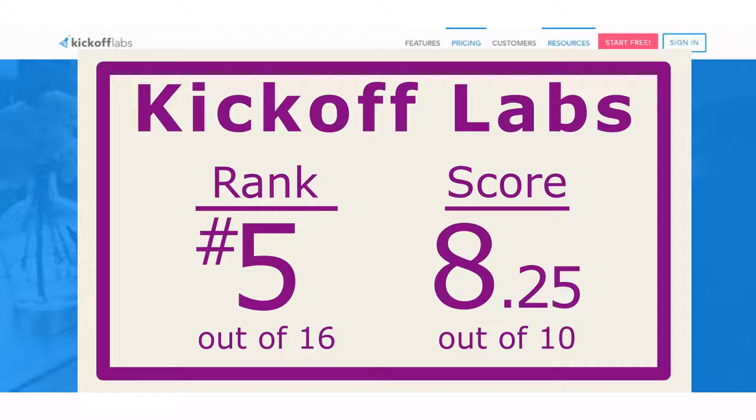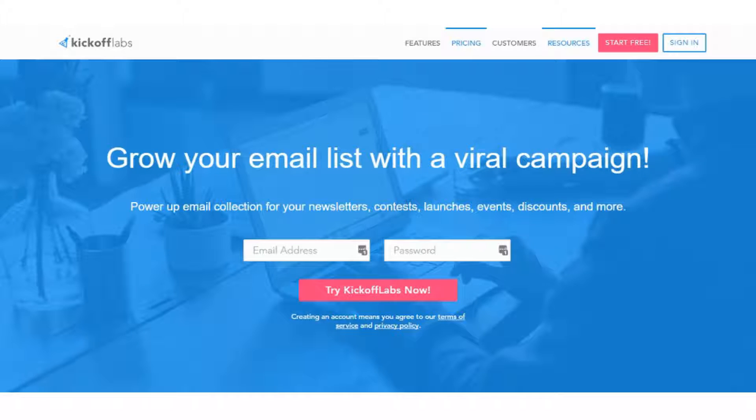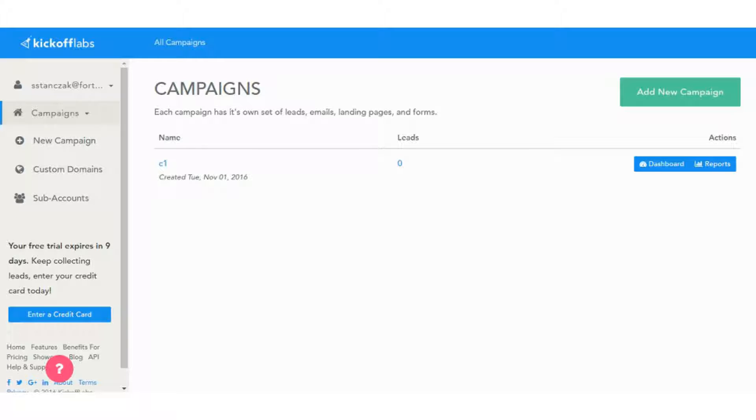Our tests we ran through in deep dive over 20 different landing page tools, ended up doing a review on over 15 of those. So this ranked 5th with a score of 8.2 out of 10. So let's go ahead and get you started with the tool and how it looks on the back end.